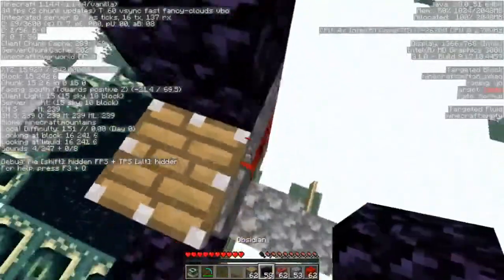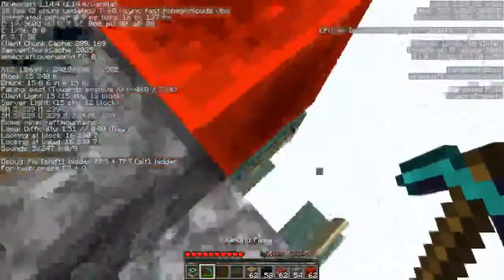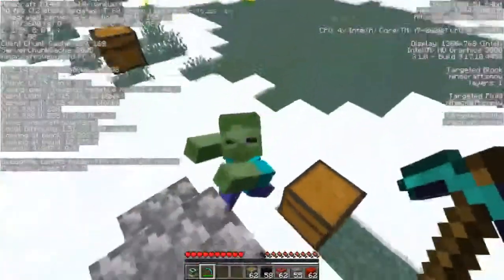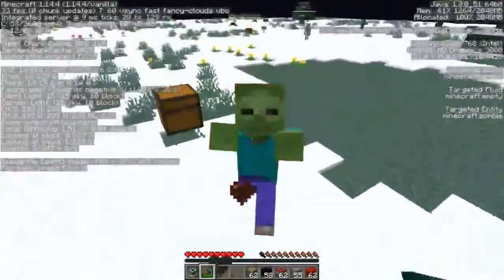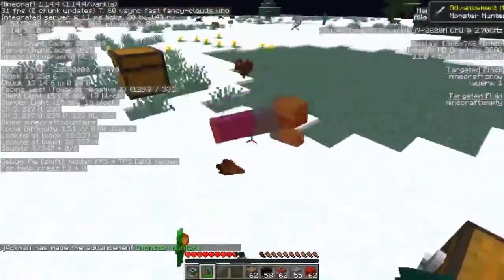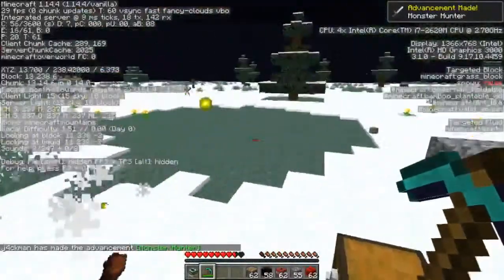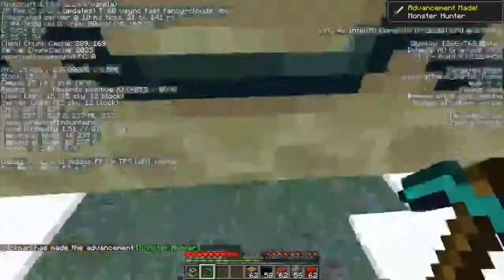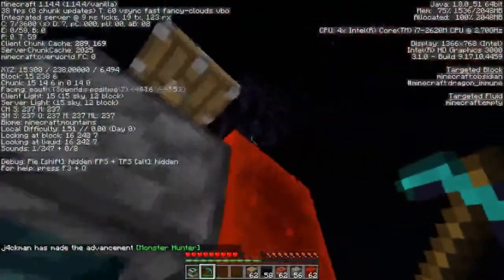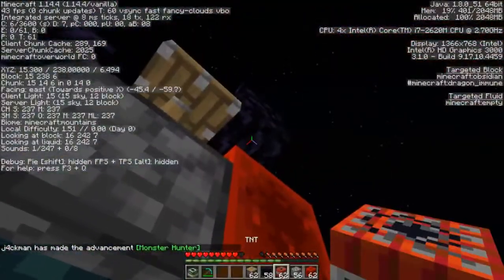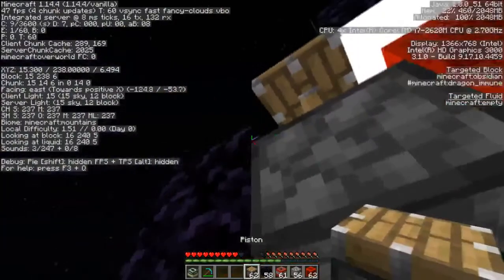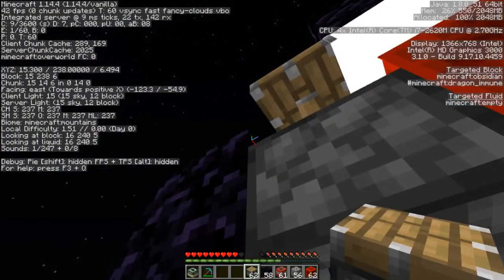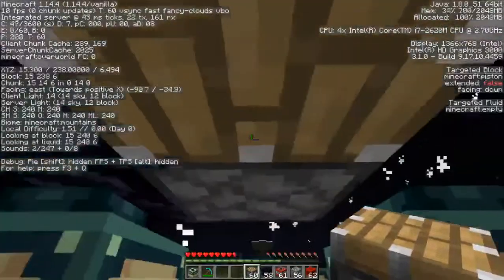Cobblestone, obsidian — destroy this. Now what you do is you place the TNT there, use auto clicker, and it's gone.